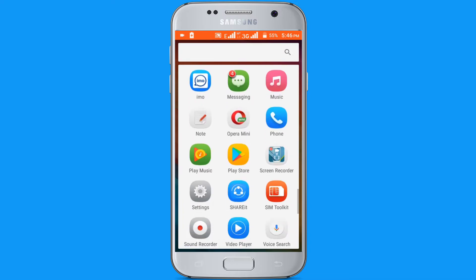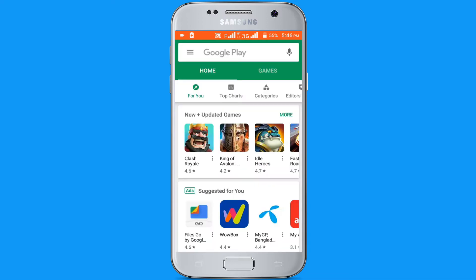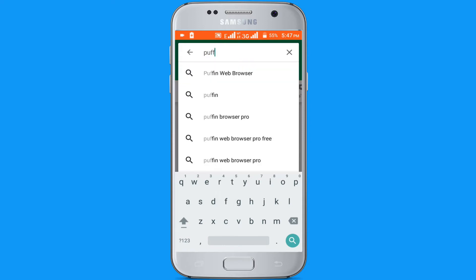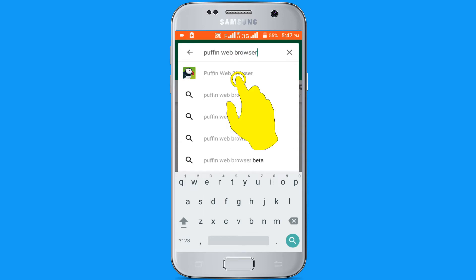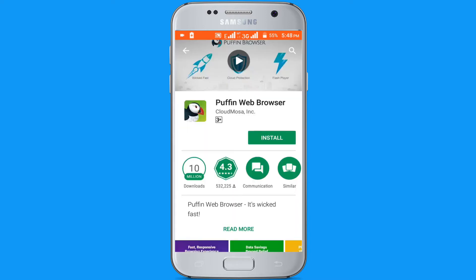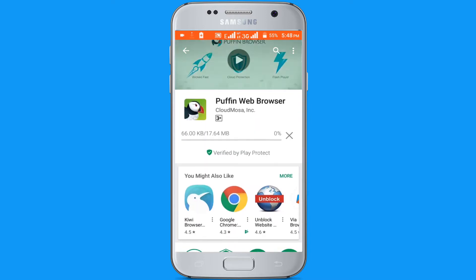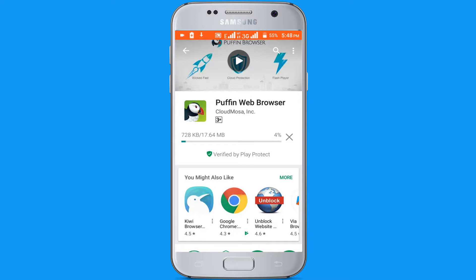First open Google Play Store. Now search in here Puffin Web Browser. Install this browser. Downloading, wait a few seconds for downloading.